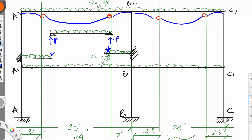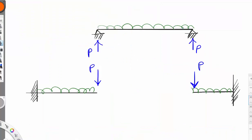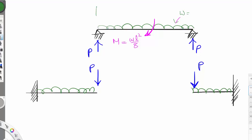Now let's go into more detail about the equations. For the simply supported part, the bending moment is equal to WL² divided by 8, where W is the uniform load and L is the reduced span — 80% of the entire span. For shear, the equation is V = WL divided by 2.